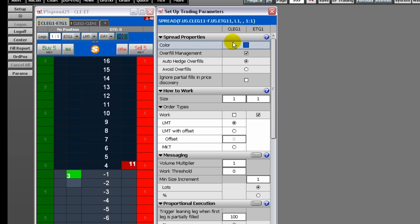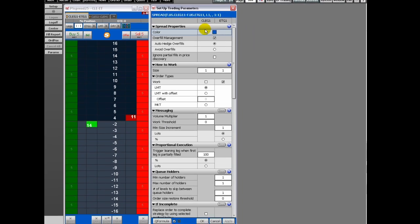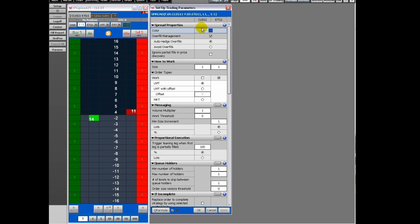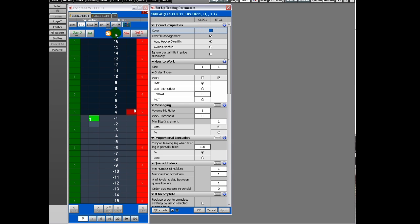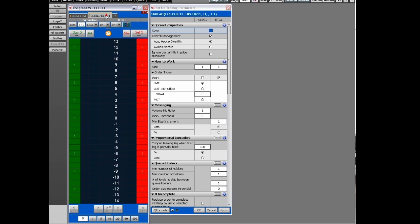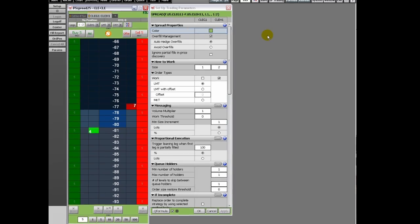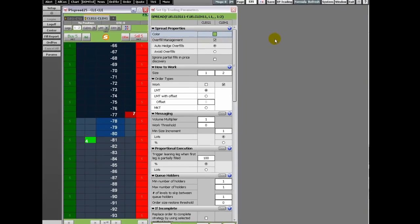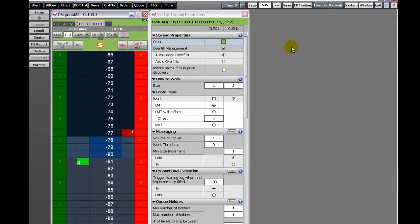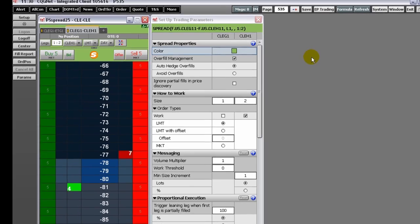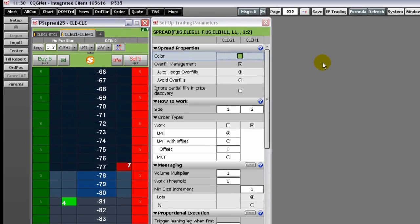Now we'll review the overfill management section. It's possible to get overfilled when legs are being worked aggressively. Suppose you are working a five-lot spread of a one to two ratio for the legs and therefore are looking to be filled with a total position of five contracts for the first leg and ten for the second leg. In actuality, you are filled at seven and ten.